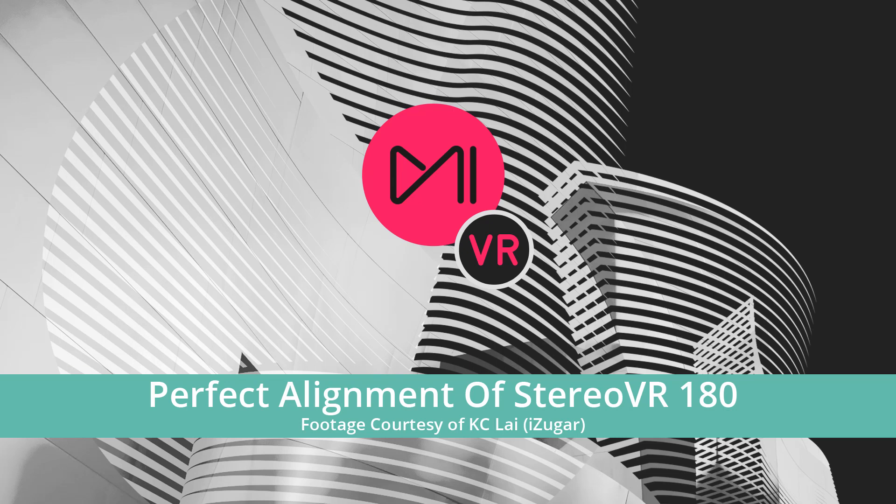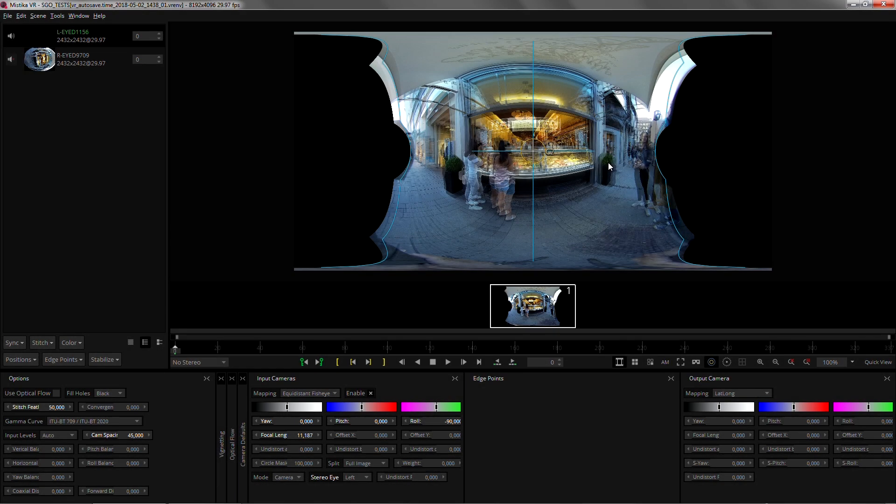Hi, I'm David Gonzalez and I'm going to show you how to perfectly align the stereo of any VR180 shot. Mystica VR 887 introduces a tool that heavily simplifies the correction of vertical disparities between the left and right eyes on any 3D 180 shot.